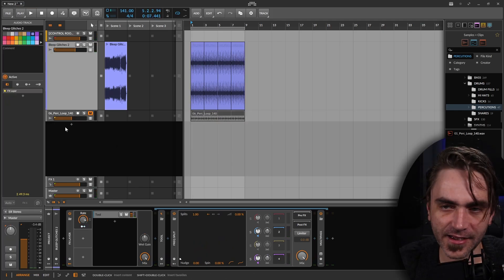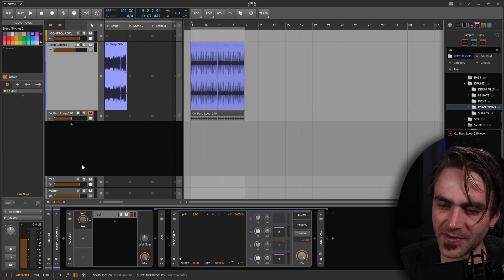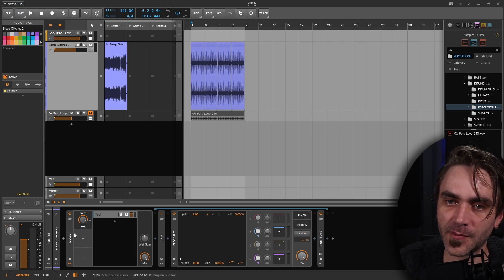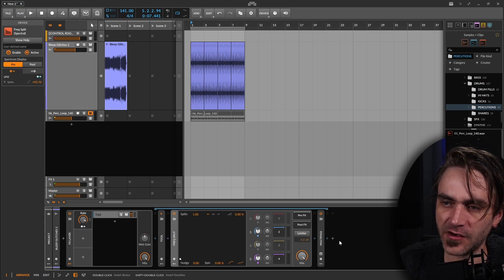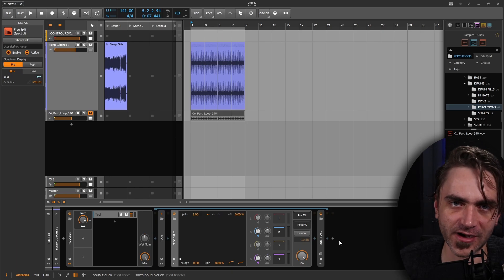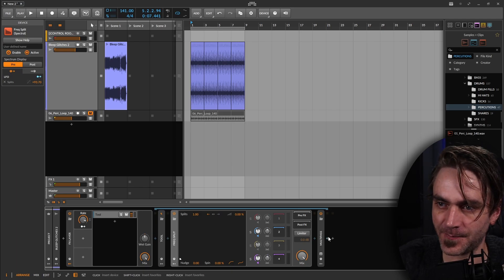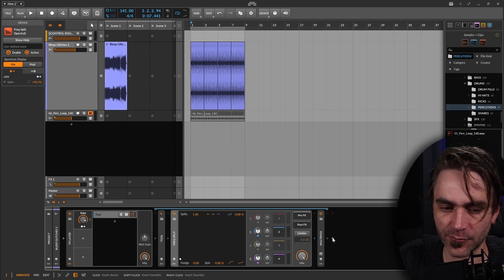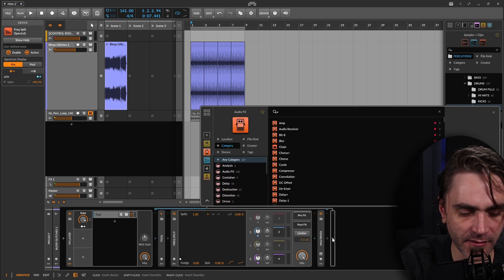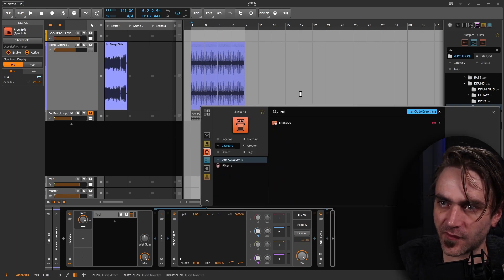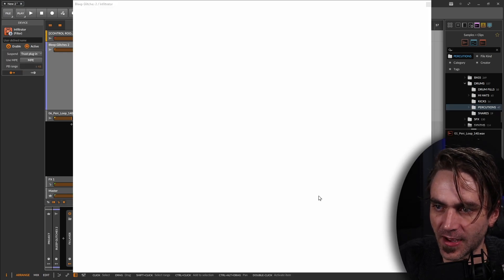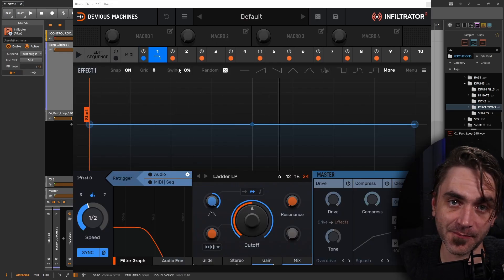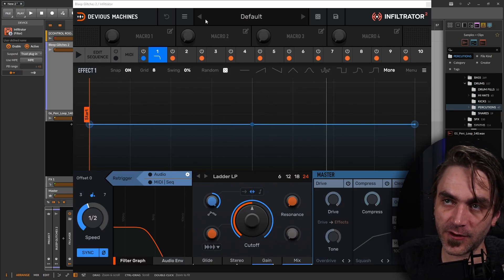I like to use something like Infiltrator or a similar plugin after this. Essentially we're creating random sounds with this technique and then using your favorite glitchy plugin to re-trigger those sounds after we've mangled them with the Frequency Split.